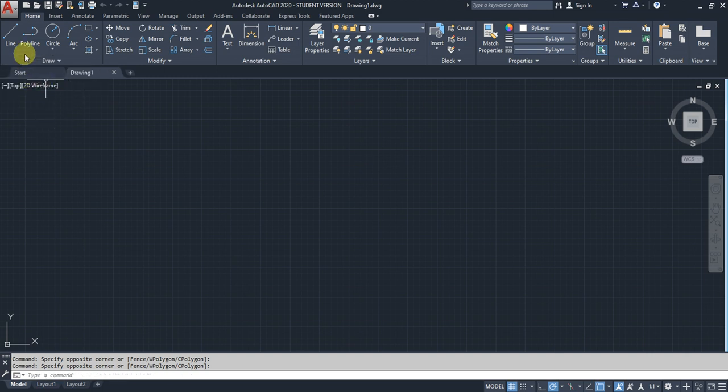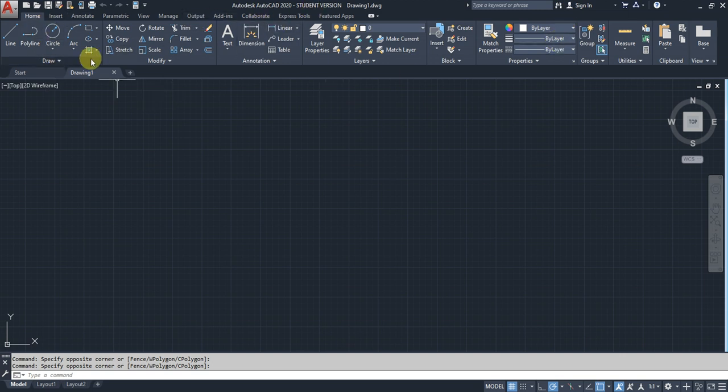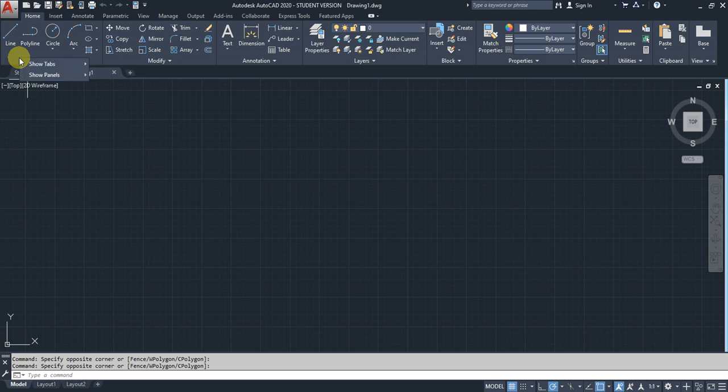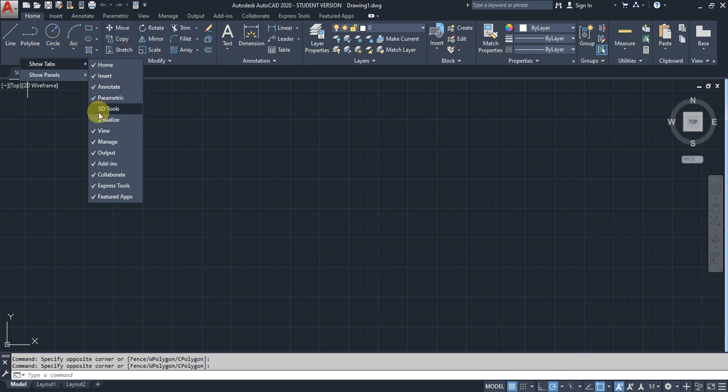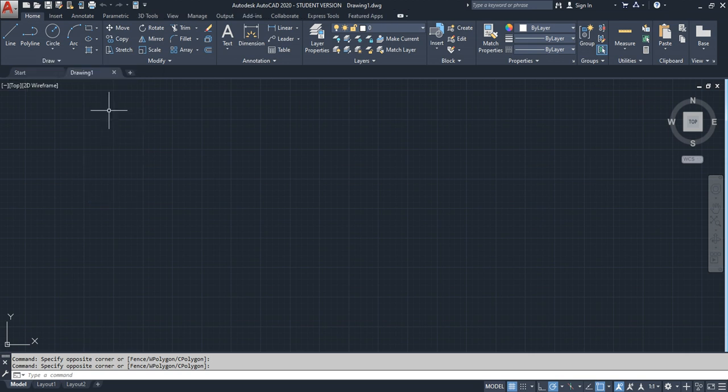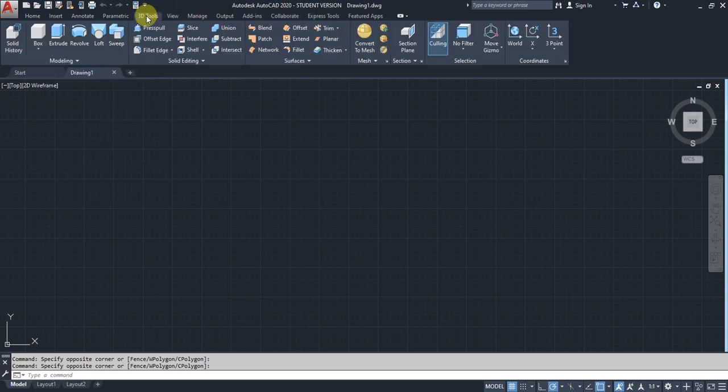To control or add tabs or panels, right-click and go to Show Tab. If you want to add a tab, for example 3D Tools, click it and the tab will appear.